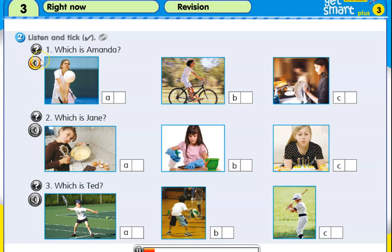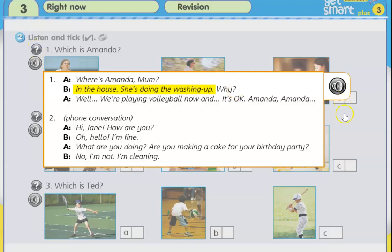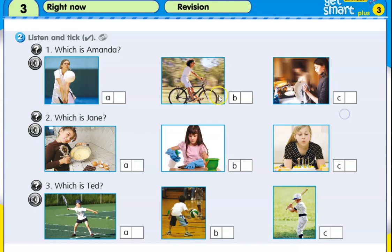One. Which is Amanda? Where's Amanda, mum? In the house. She's doing the washing up. Why? Well, we're playing volleyball now and it's okay. So, what is Amanda doing? She's doing the washing up. So, picture three.